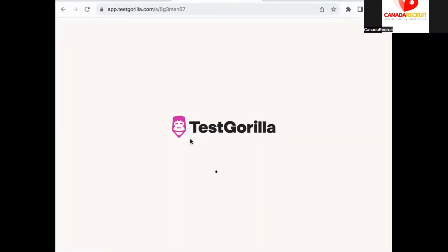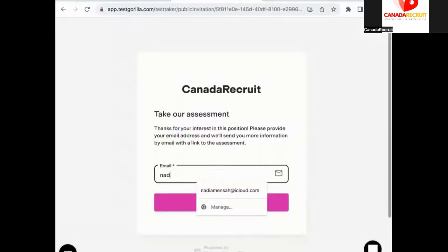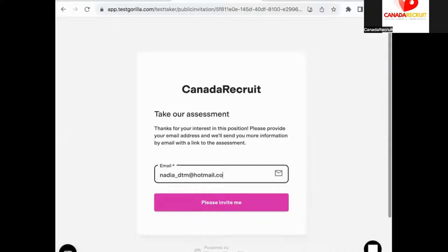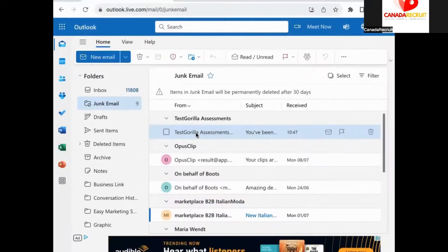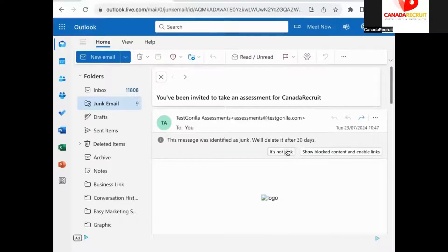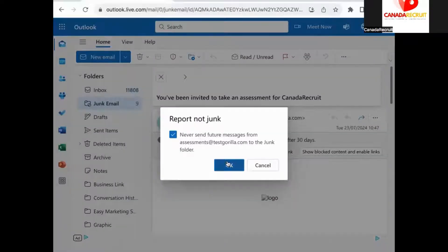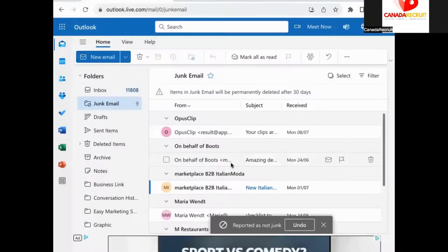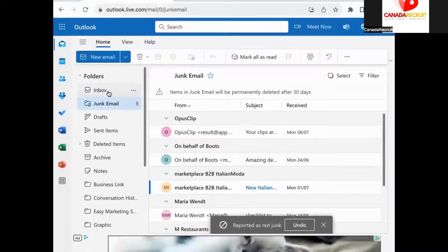Once the page has loaded you need to enter your email address which we sent the link to and press submit. You now need to go to your email and check for a new mail from Test Guerrilla. If you do not see it in your inbox please check your junk mail.